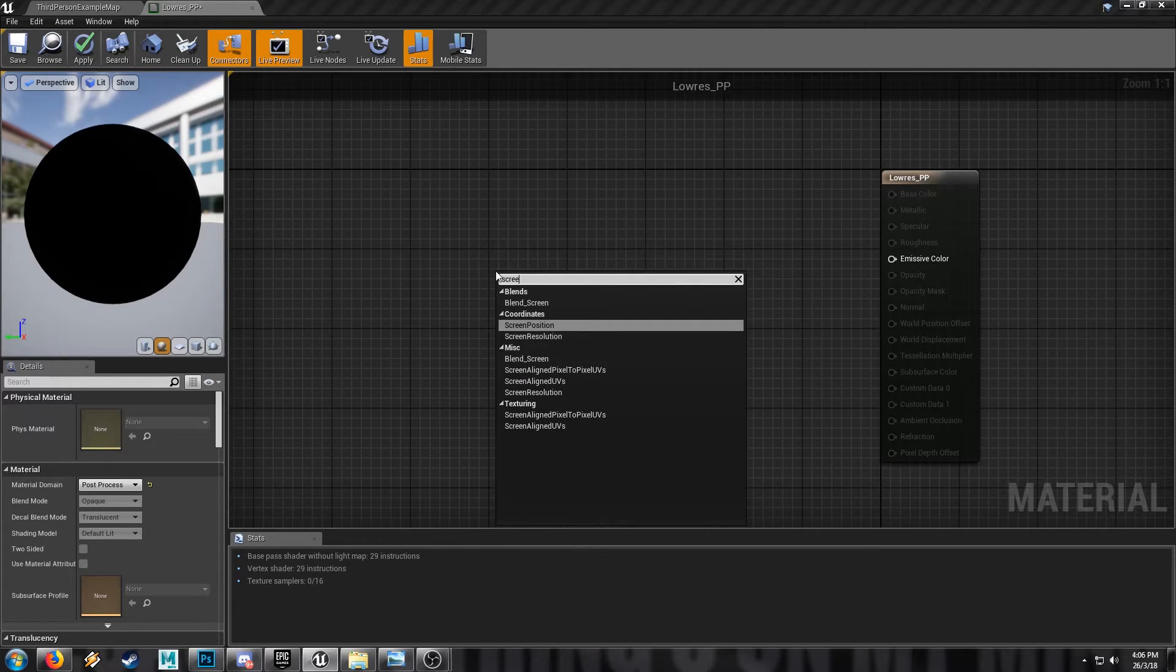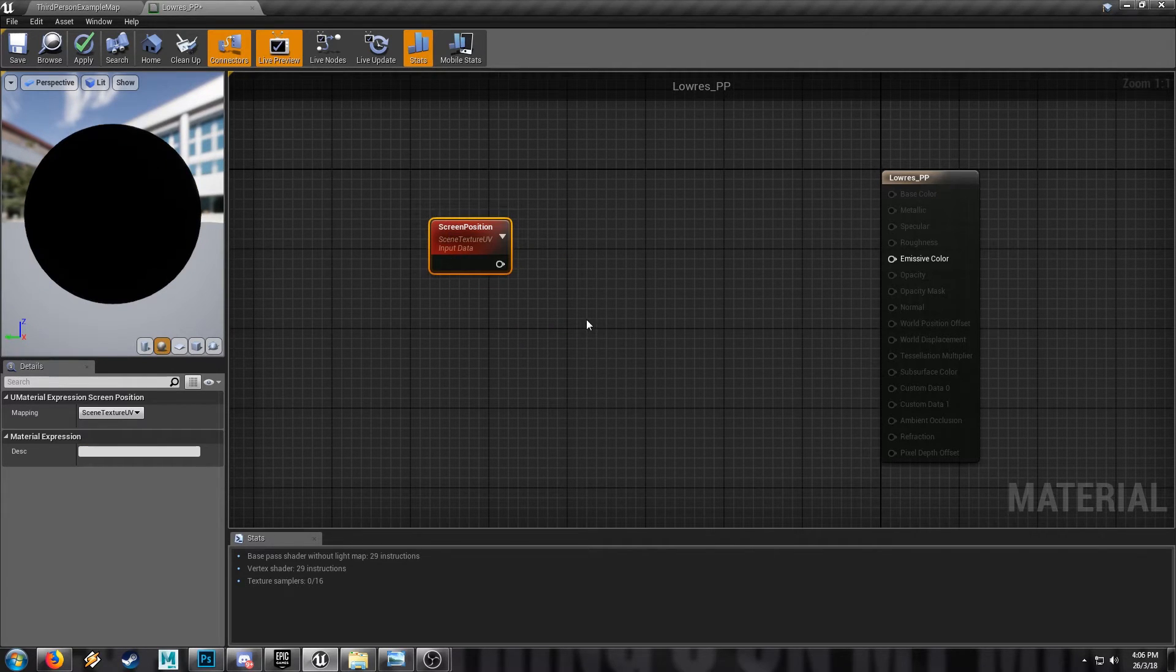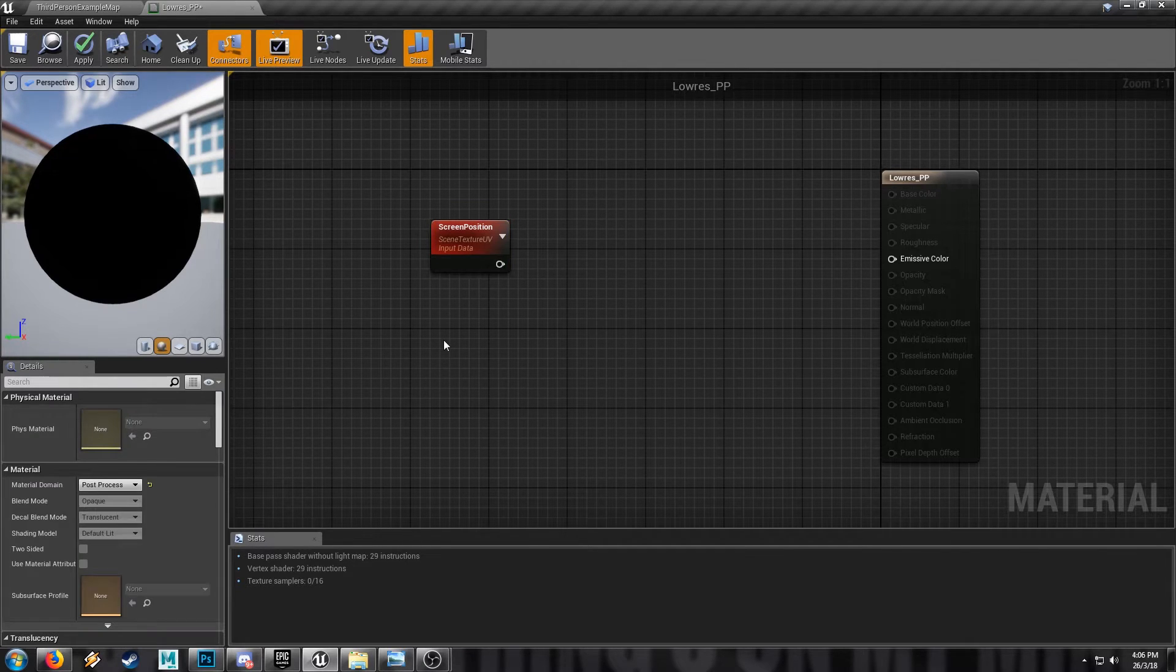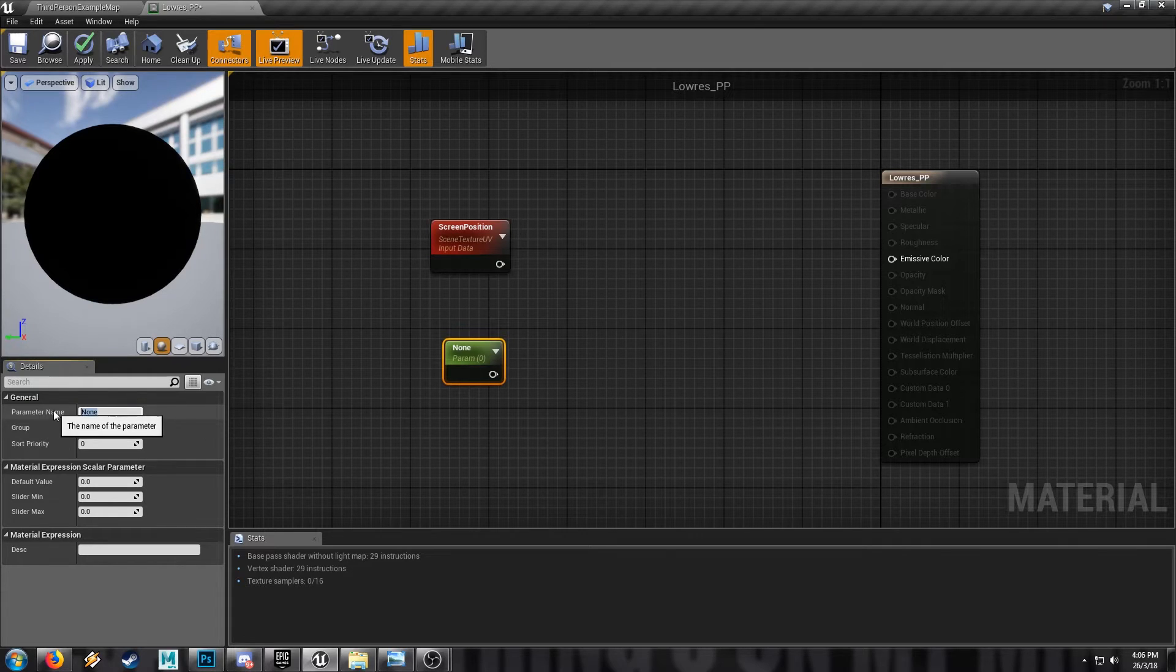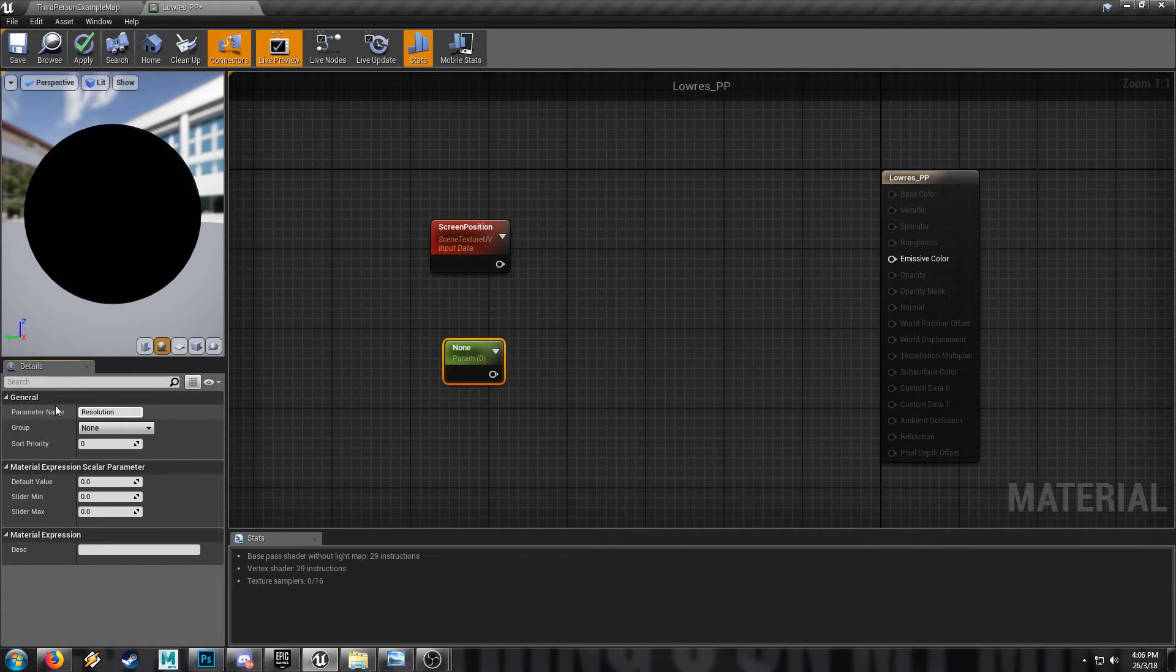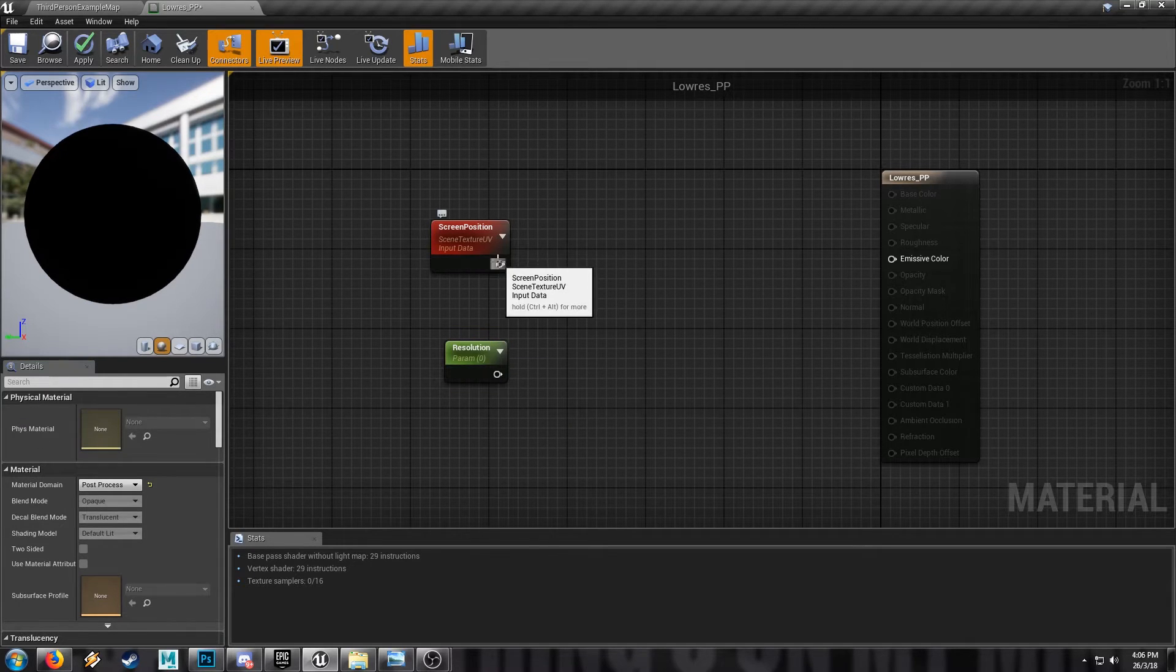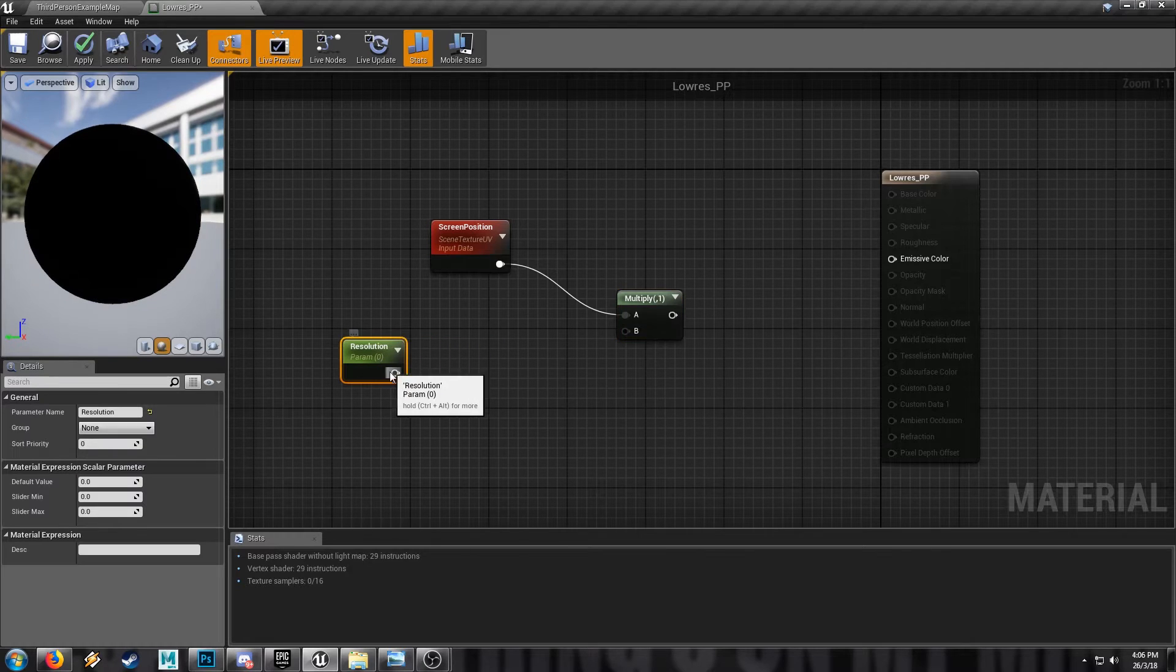First thing we want to do is take the screen position. This just gets the x and y of the rendered frame. And we will need a value that we will call our resolution. And we're going to use a little bit of math to make the effect work. So we're going to multiply our screen position by the floor of our scalar parameter.